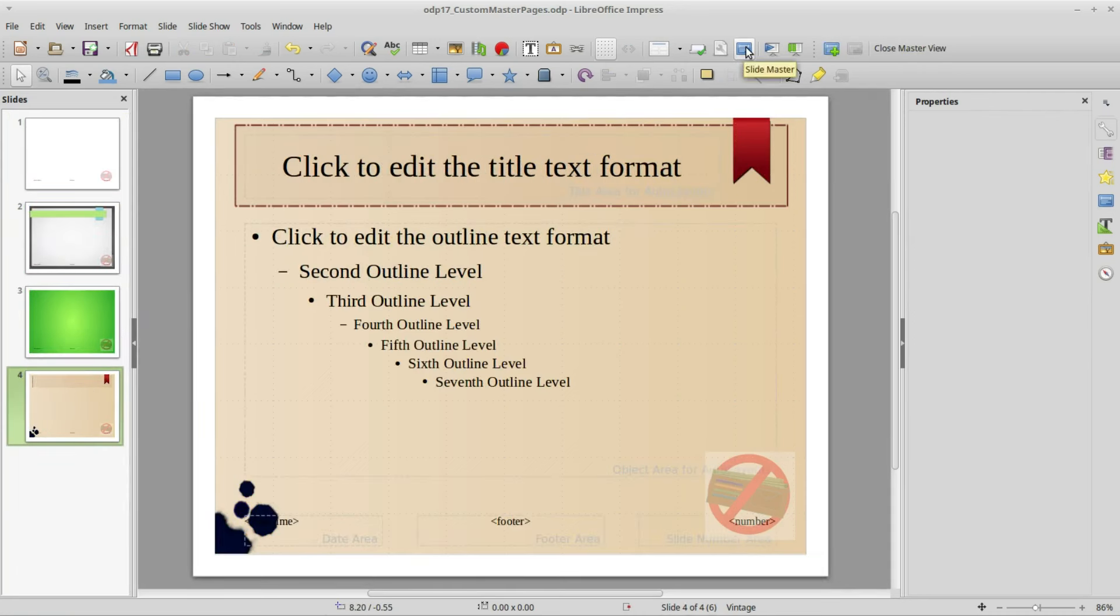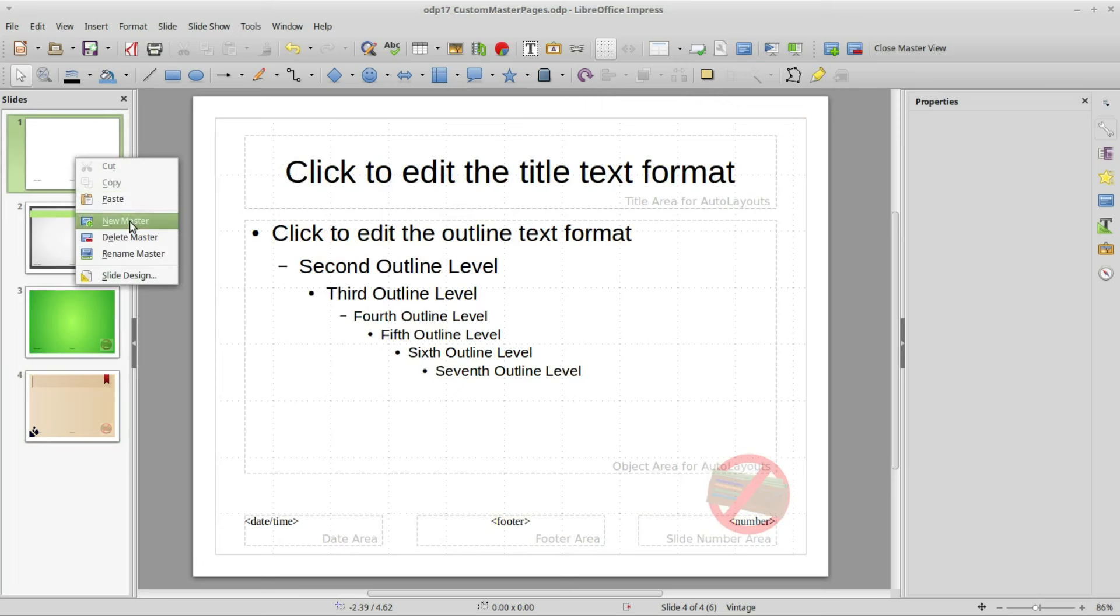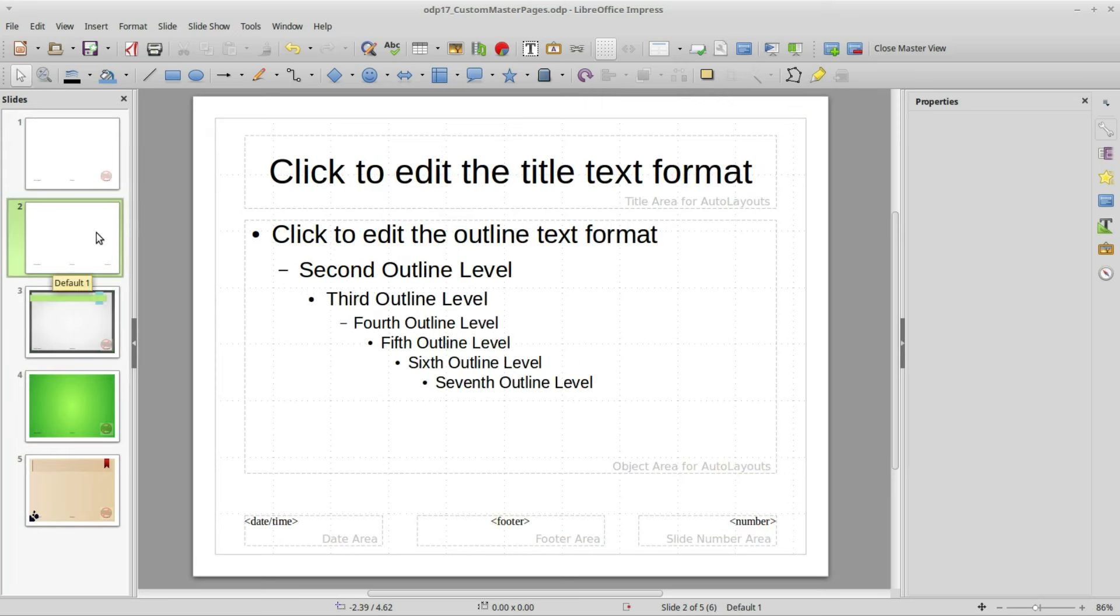I'm going to make it similar to this vintage page here. I'm picking the vintage page because it has a lot of features to it. I'm going to the top page, right clicking, new master. The first thing I want to do is create a new background with a custom gradient.